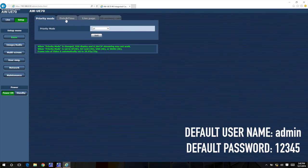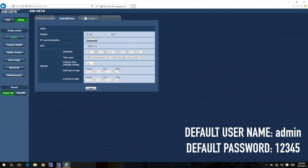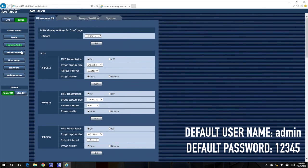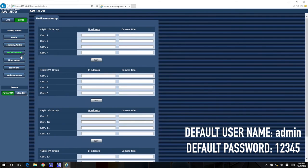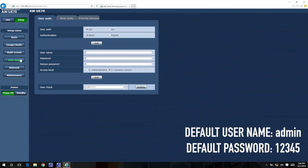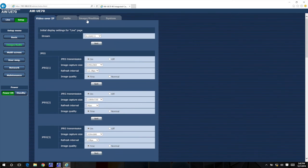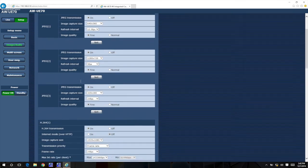Note the default username and password for this advanced setting area is admin and 12345. We'd recommend you change the default credentials for security purposes.